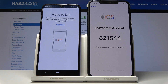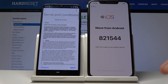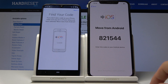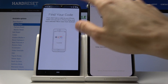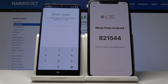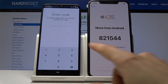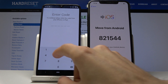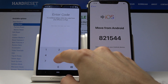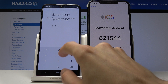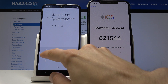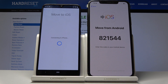Tap on the Move to iOS app on the Android device. Tap Continue again, agree, then Next, and enter the code that you see on the iPhone into the Android app. So it's 821544, and it will automatically start connecting.